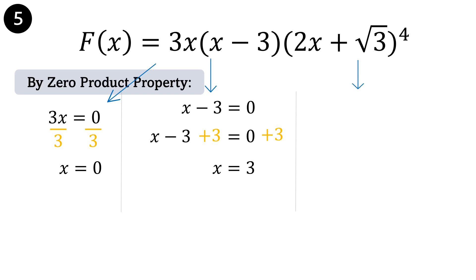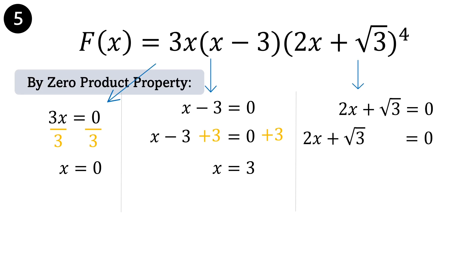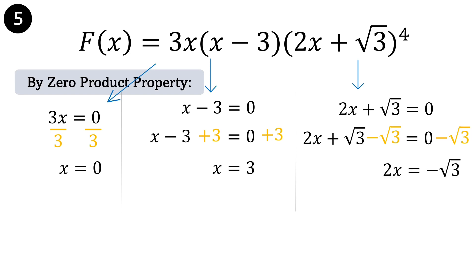Next: 2x plus square root of 3 equals 0. Subtract square root of 3 on both sides of the equation: 2x plus square root of 3 minus square root of 3 equals 0 minus square root of 3. We have applied the additive inverse of positive square root of 3. Hence, 2x equals negative square root of 3. To get the value of x, divide both sides by 2. Therefore, x is equal to negative square root of 3 over 2.